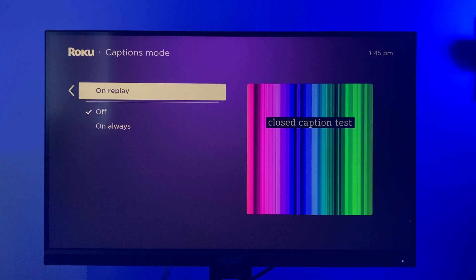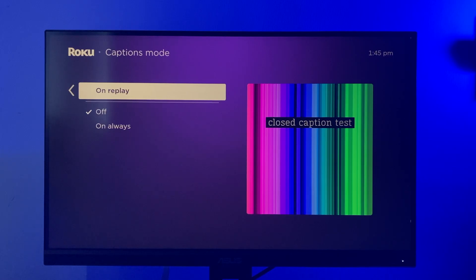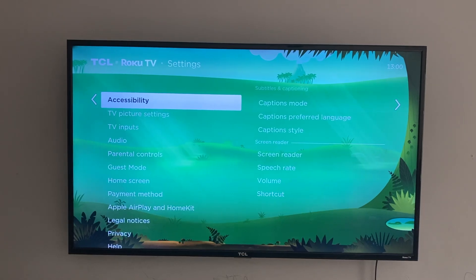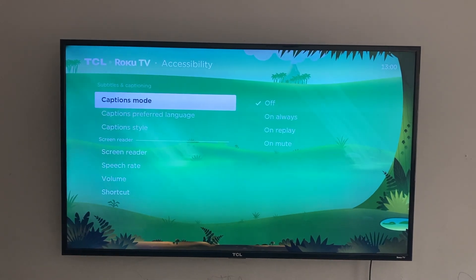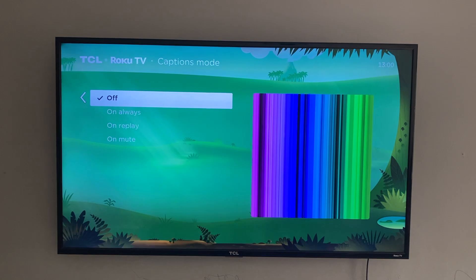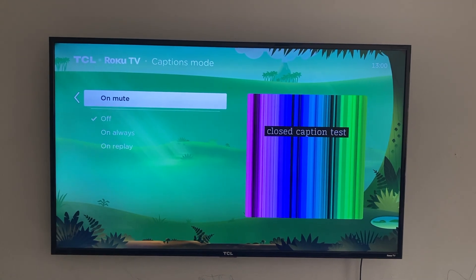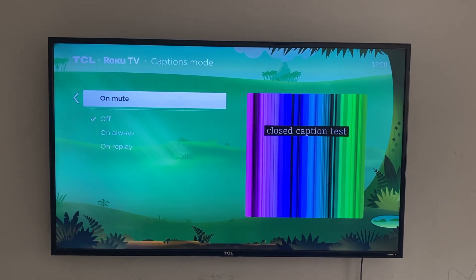The On Mute option is not available on all Roku devices. For example, it's not available on the Roku Streaming Stick Plus, but it is available on the Roku TCL smart TV.